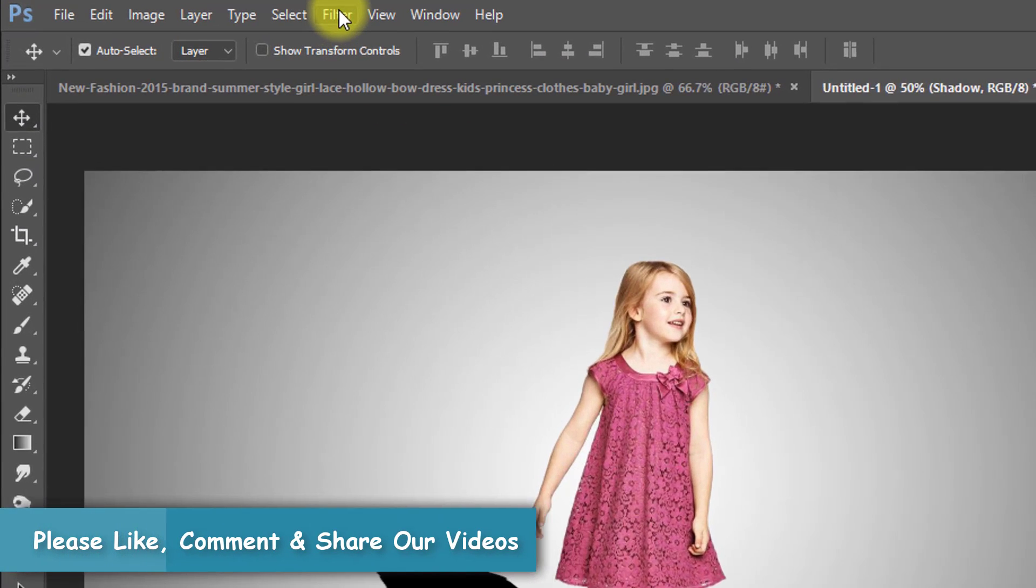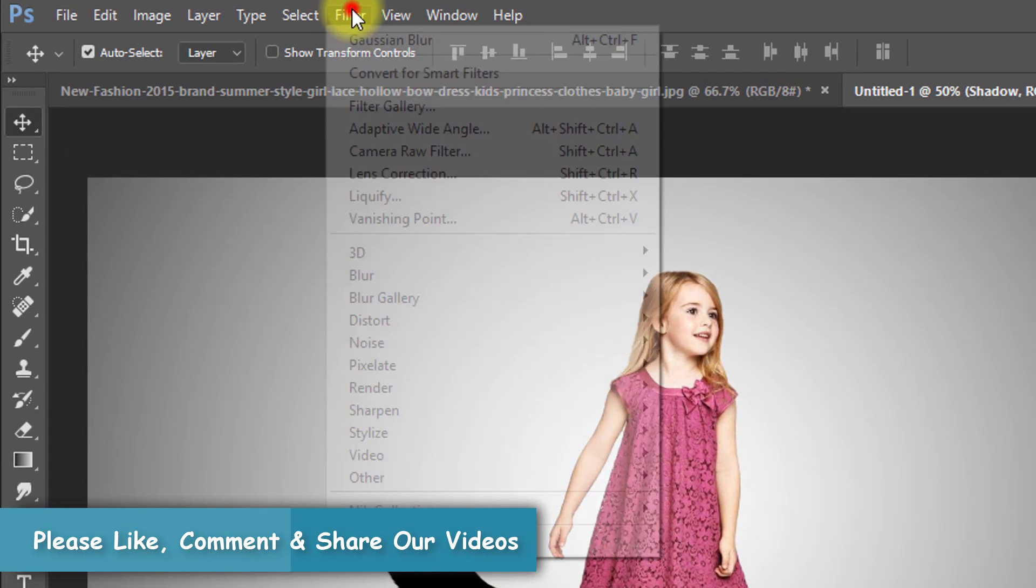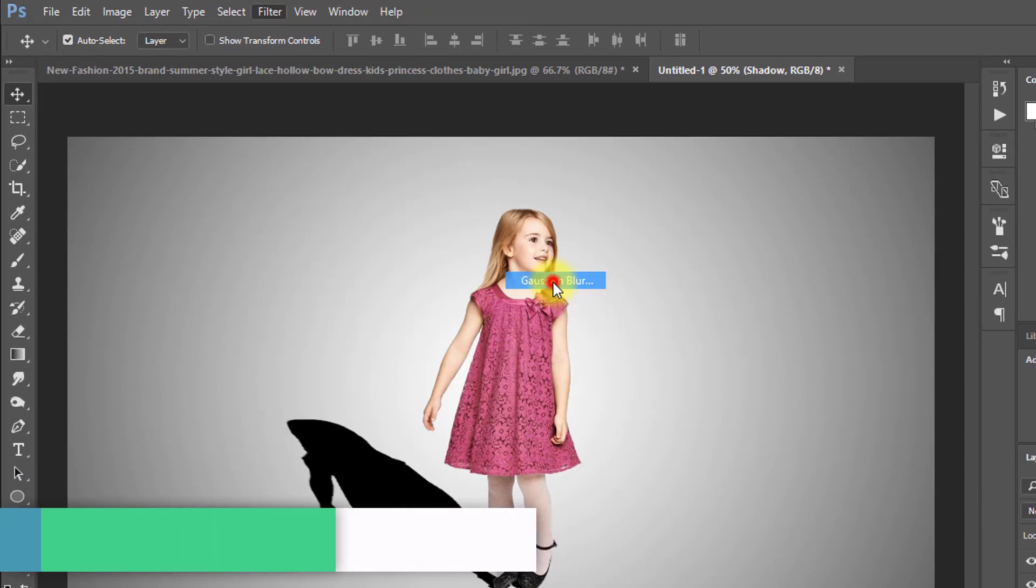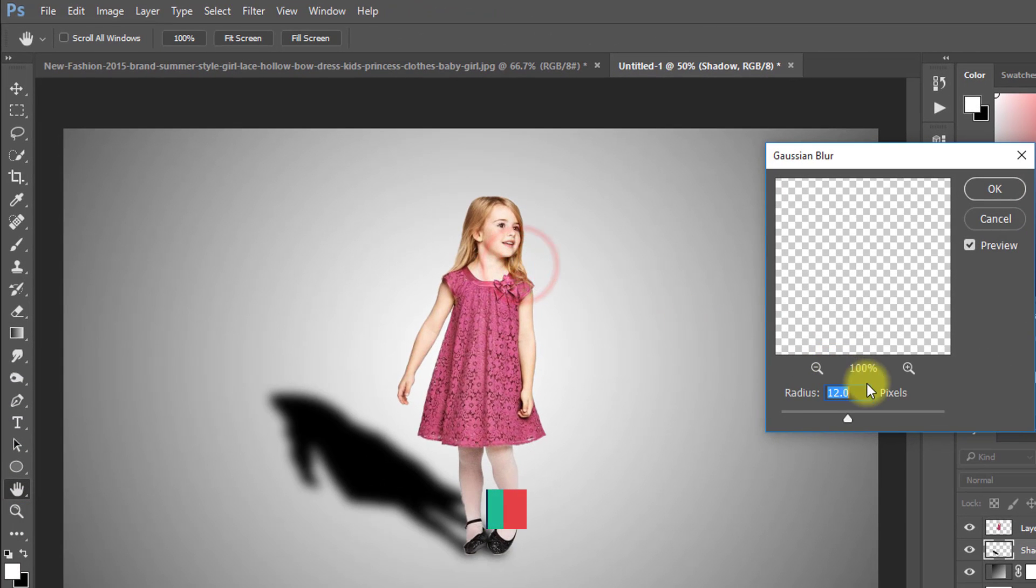Now go to filter then blur then gaussian blur to make your shadow more realistic.